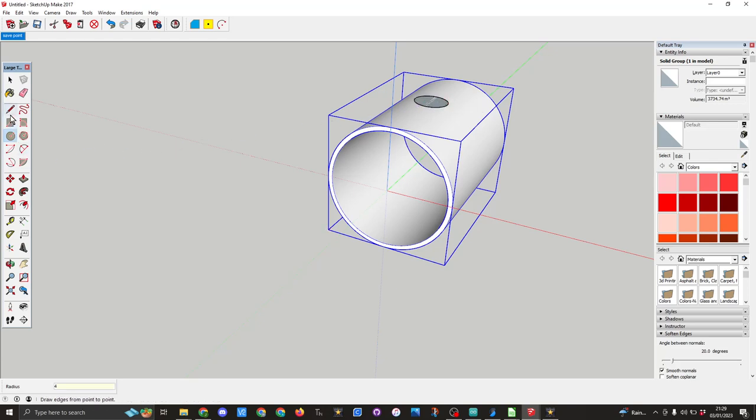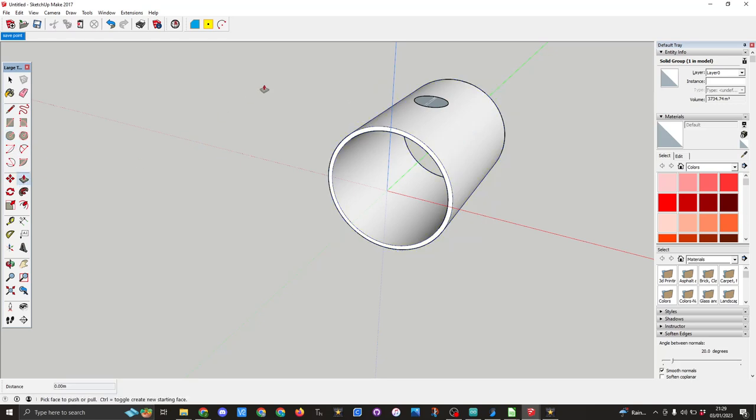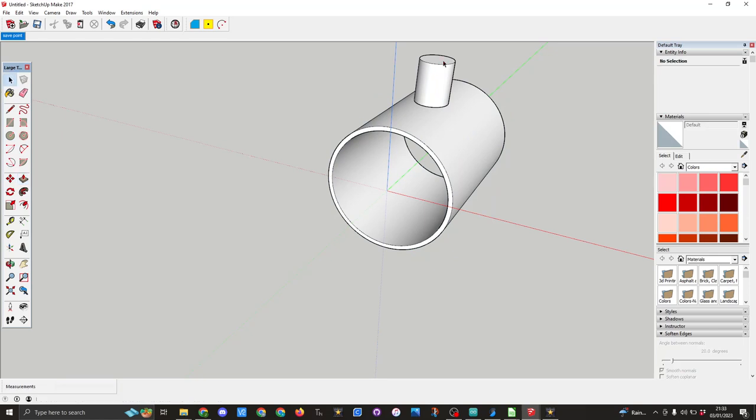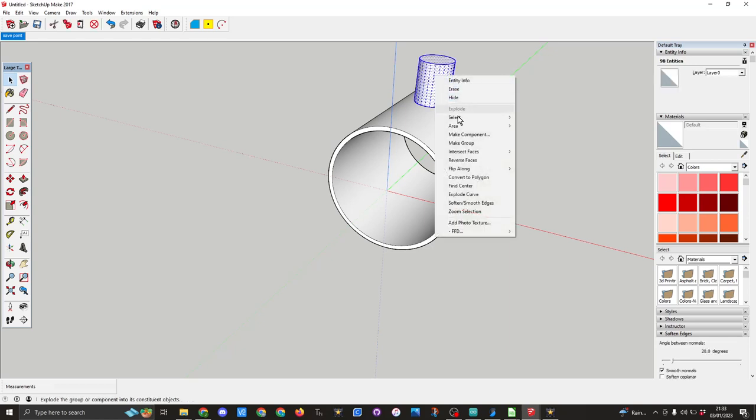Press enter. I then want the push pull tool and I'm going to pull it up 10 millimeters. So using the space bar on the keyboard I'm going to triple click on this, and then we're going to right click, I'm going to make a group.